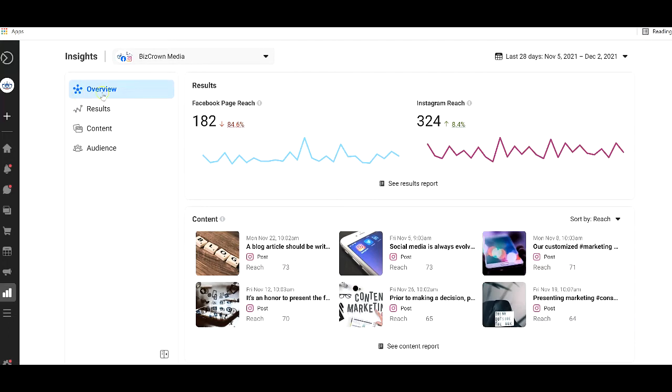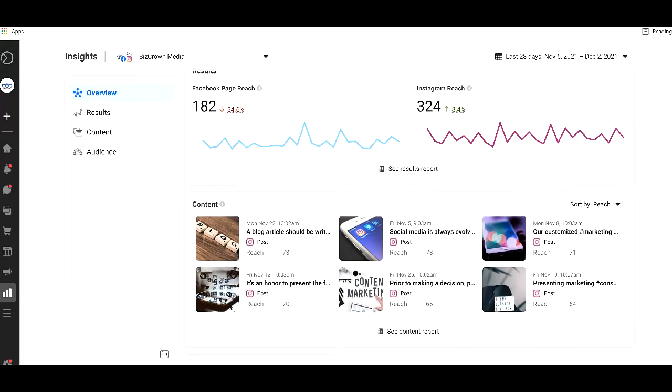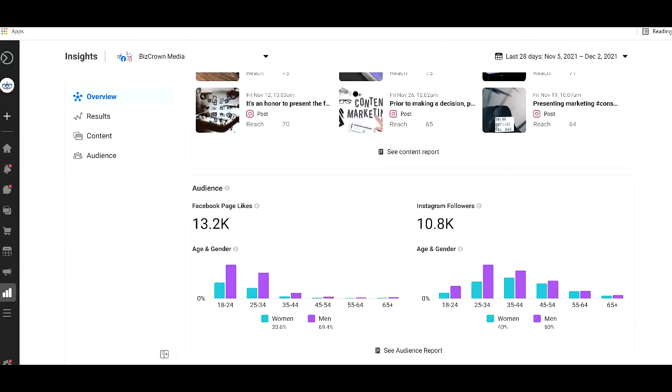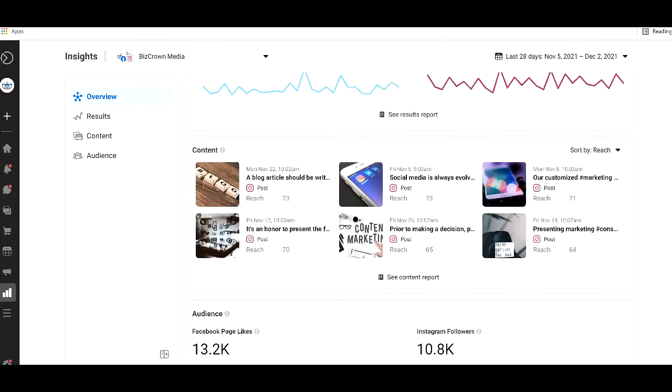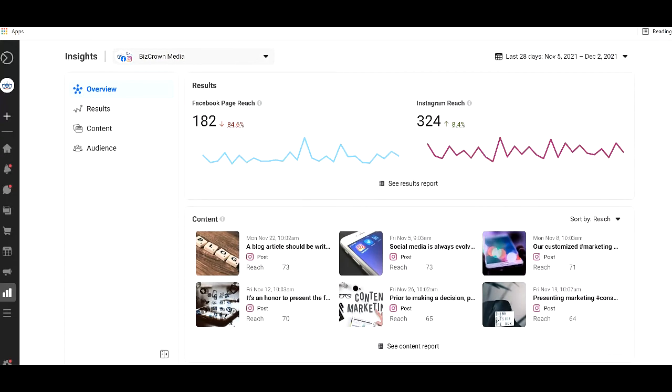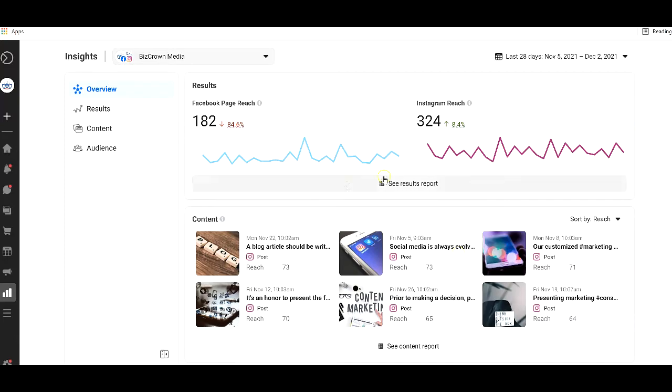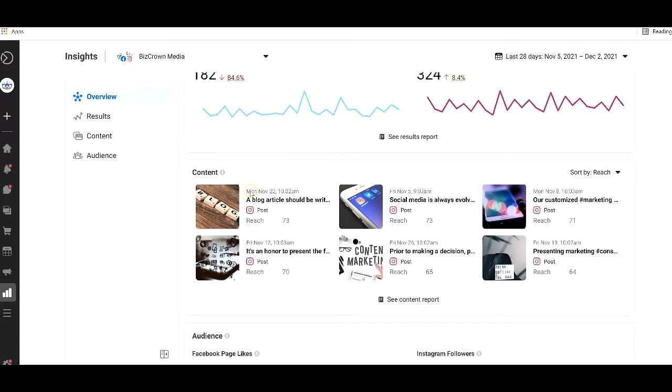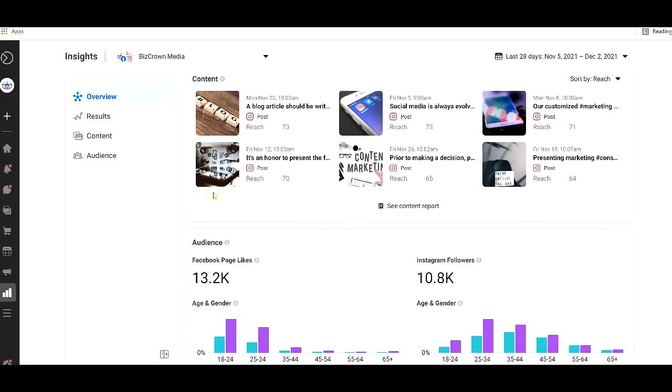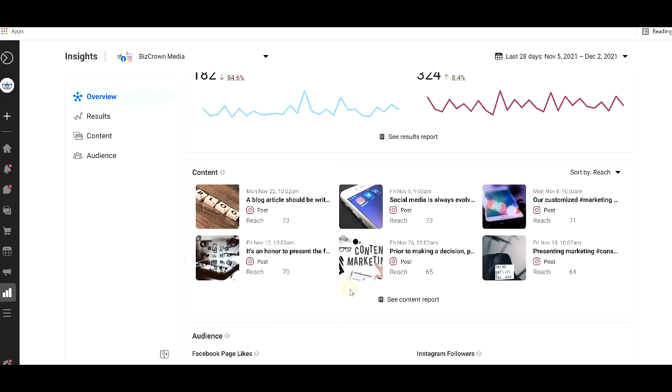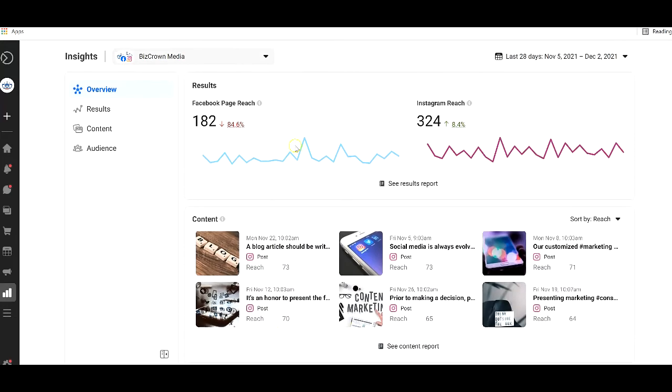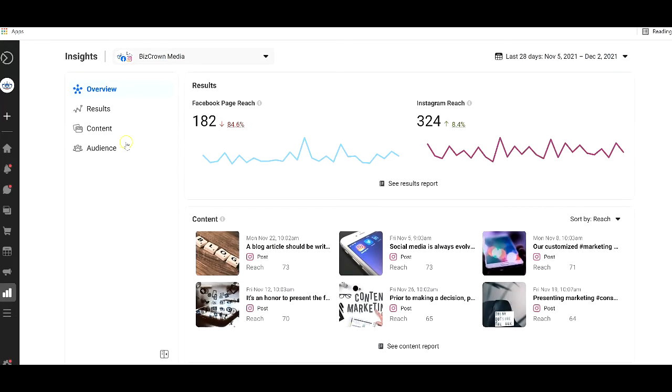We have overview, results, content, and audience. And on this main page, we get to see a brief snapshot of that in some sort of way, which is here are the results, the content, and the audience. Content here, audience here, results here. So they're all listed here.